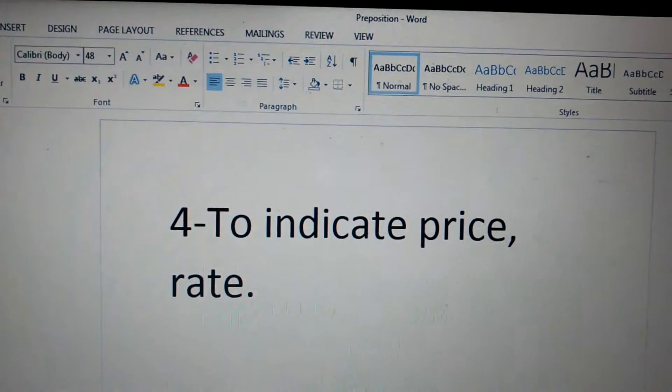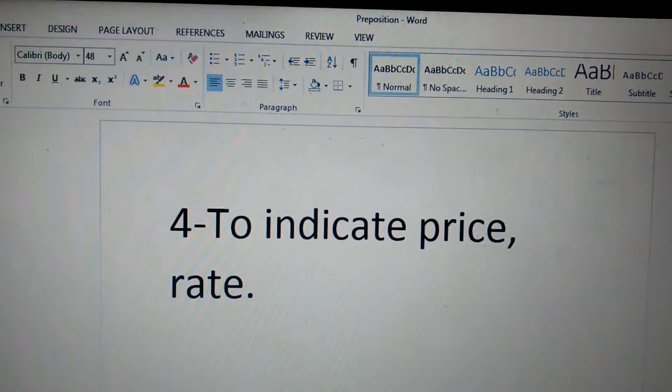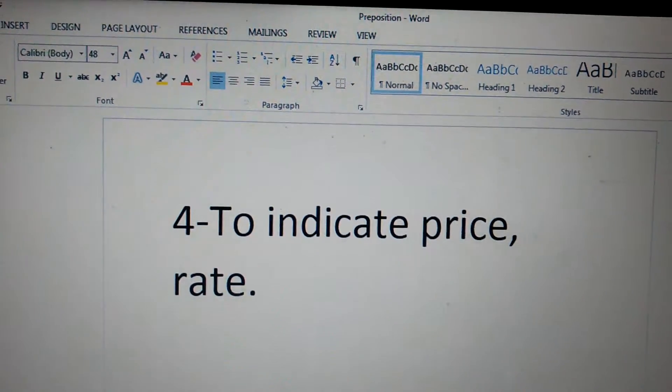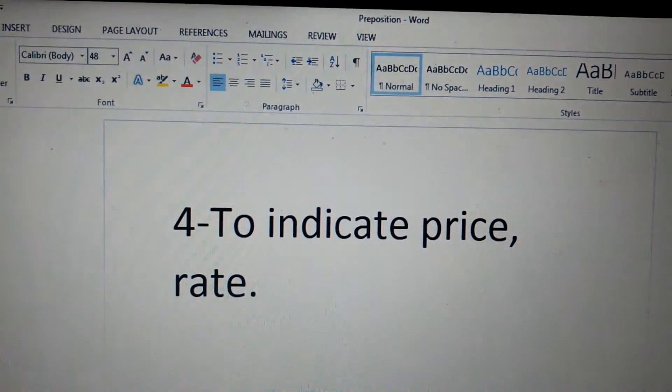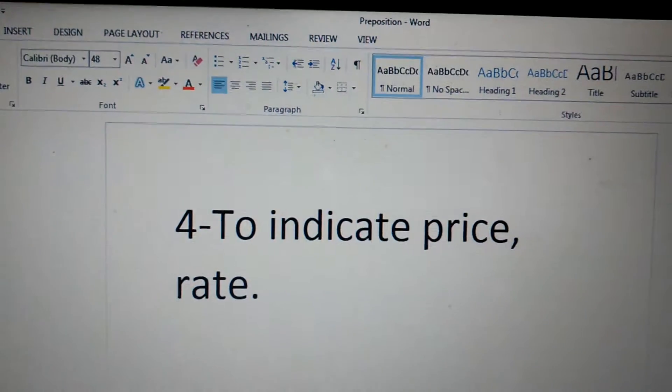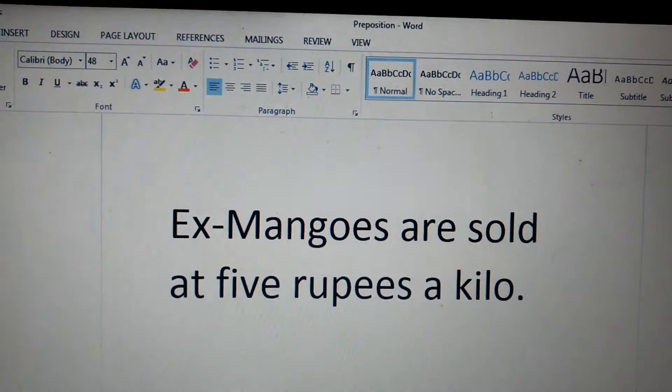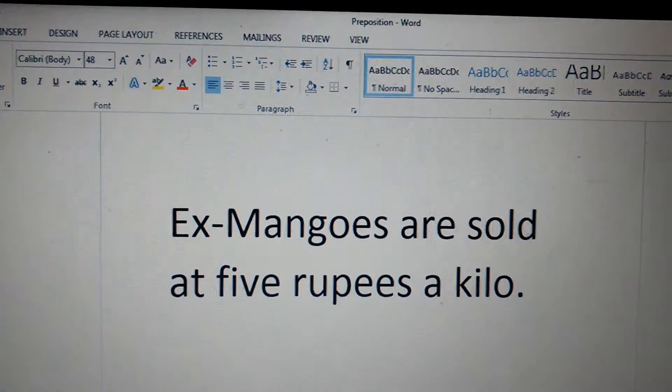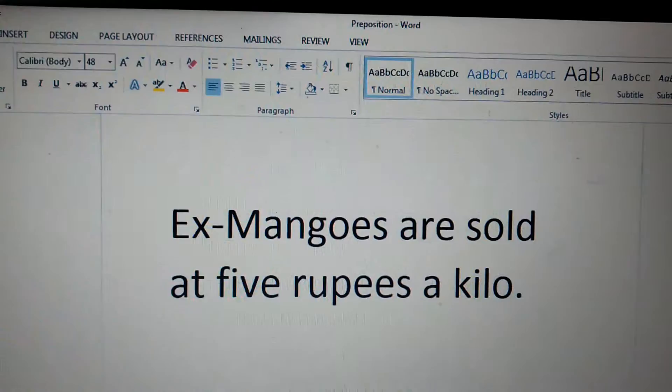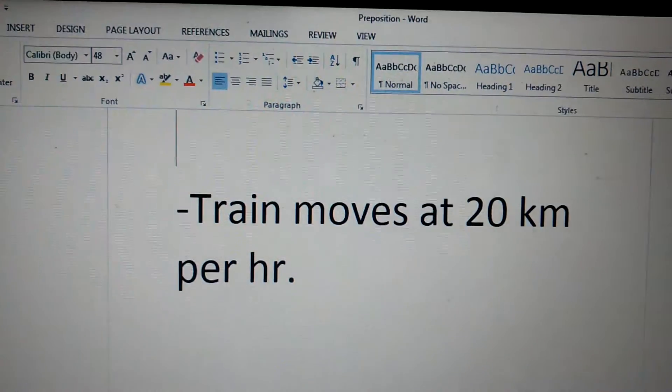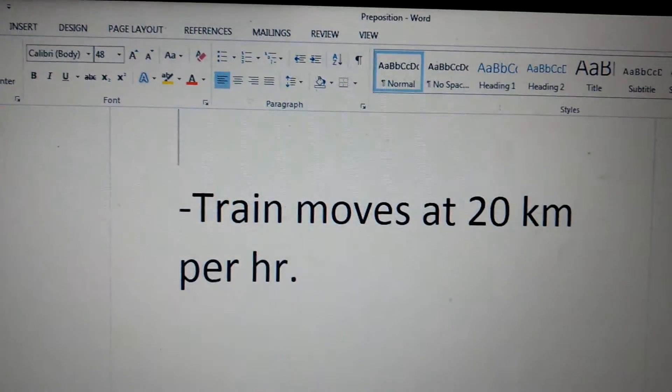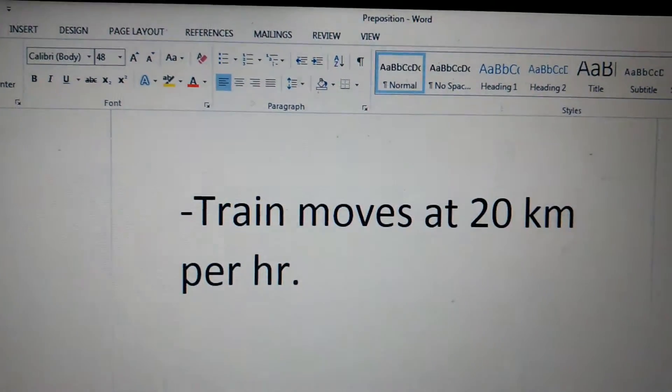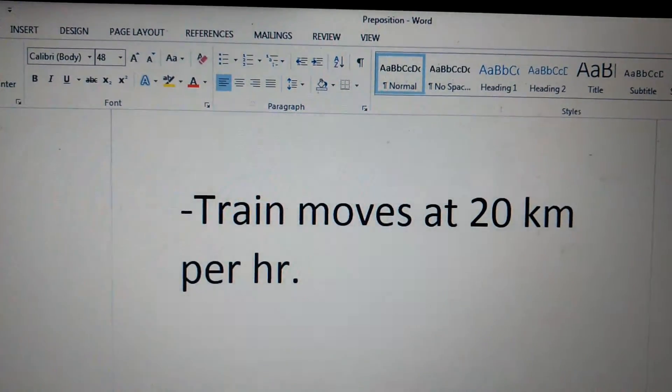Fourth point is, to indicate price or rate. Example, mangoes are sold at 5 rupees a kilo. Second example is, train moves at 20 km per hour.